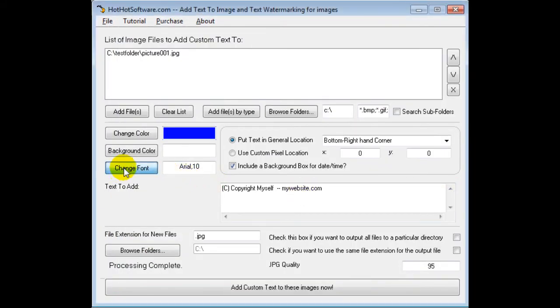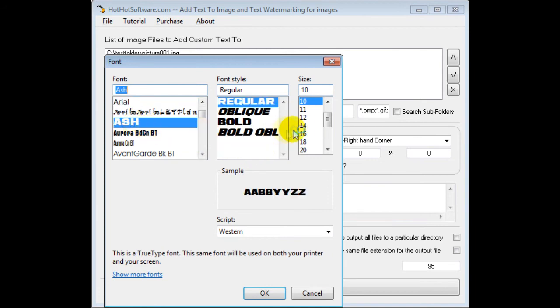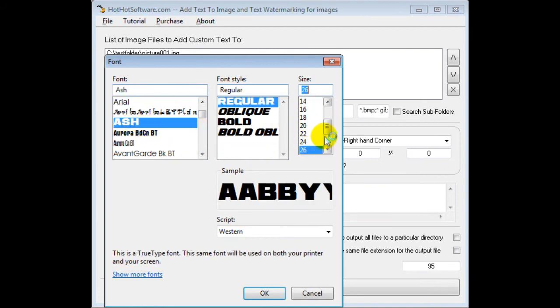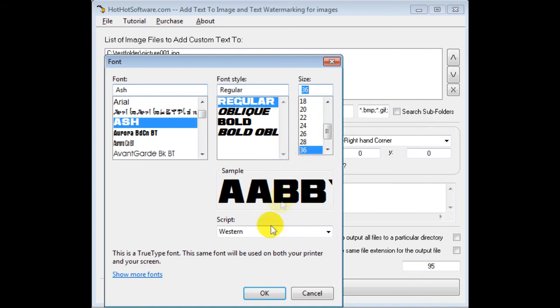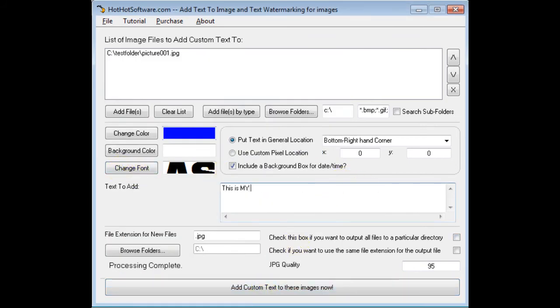So we change the font here, let's make it this, and let's make it 36. Okay, and say "This is My Picture."